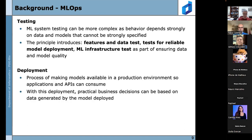The testing principle is more complex because the behavior of machine learning testing depends strongly on data and models that cannot be strictly specified. It introduces feature and data tests for reliable model deployment, and machine learning infrastructure tests to ensure data and model quality — going beyond normal software engineering tests. The deployment principle is the process of making models available in production environments so applications and APIs can consume them, enabling practical business decisions based on data generated by model outputs.